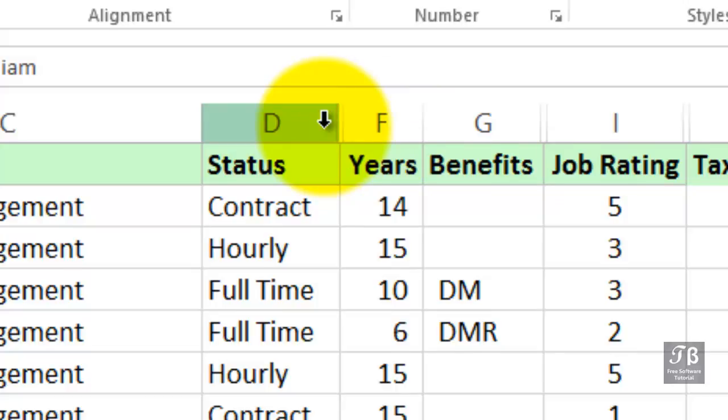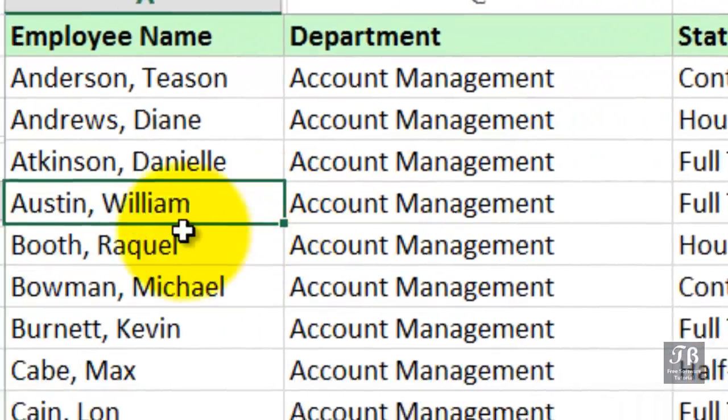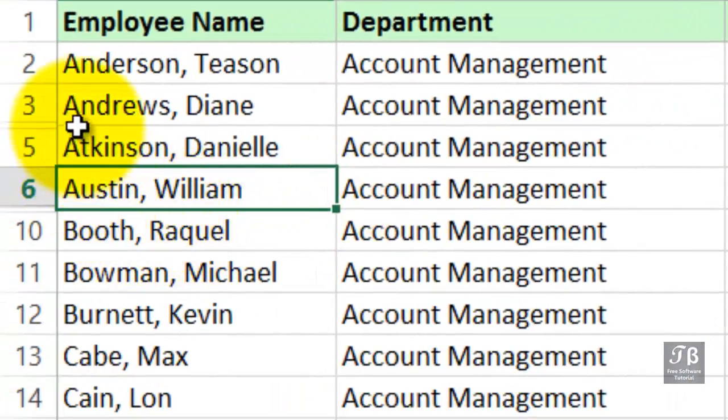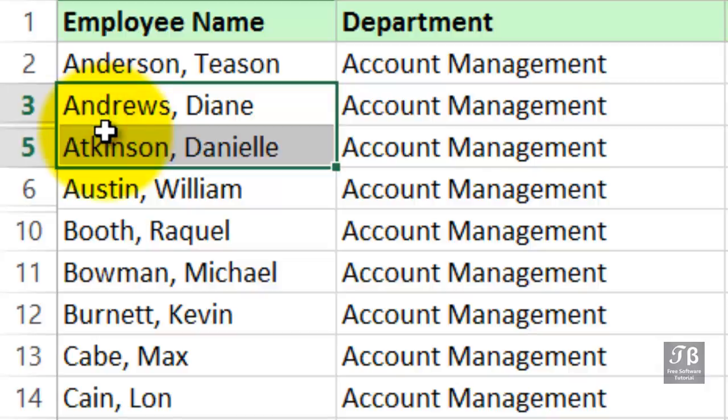Similarly, over on the left-hand side where we see the rows, there's a hidden row 4, and we see that tiny gap between the 3 and the 5 as well. So there's a visual alert to the fact that we do have hidden rows and hidden columns.